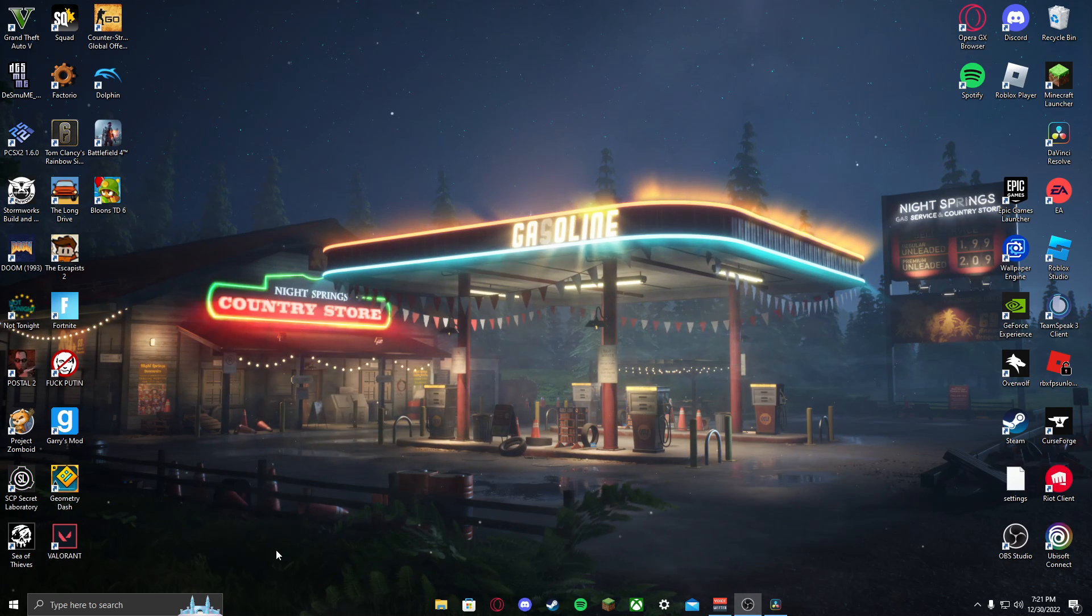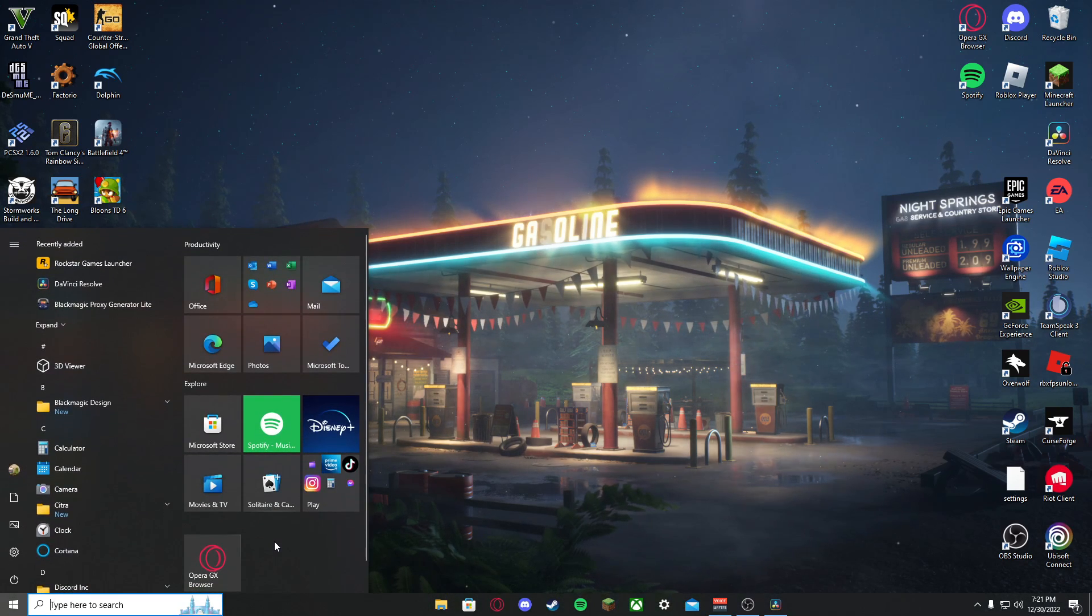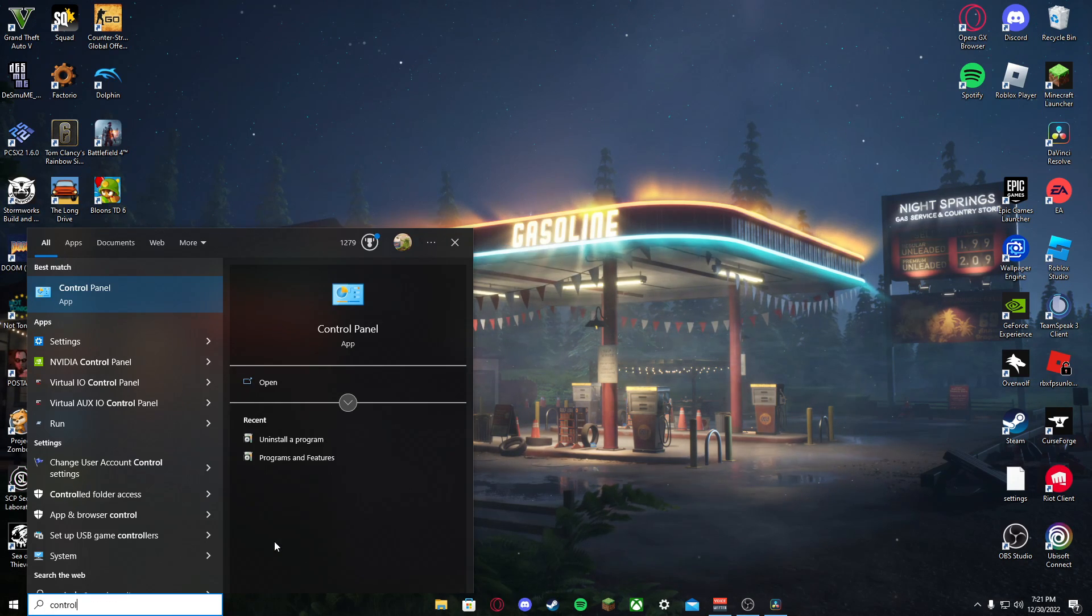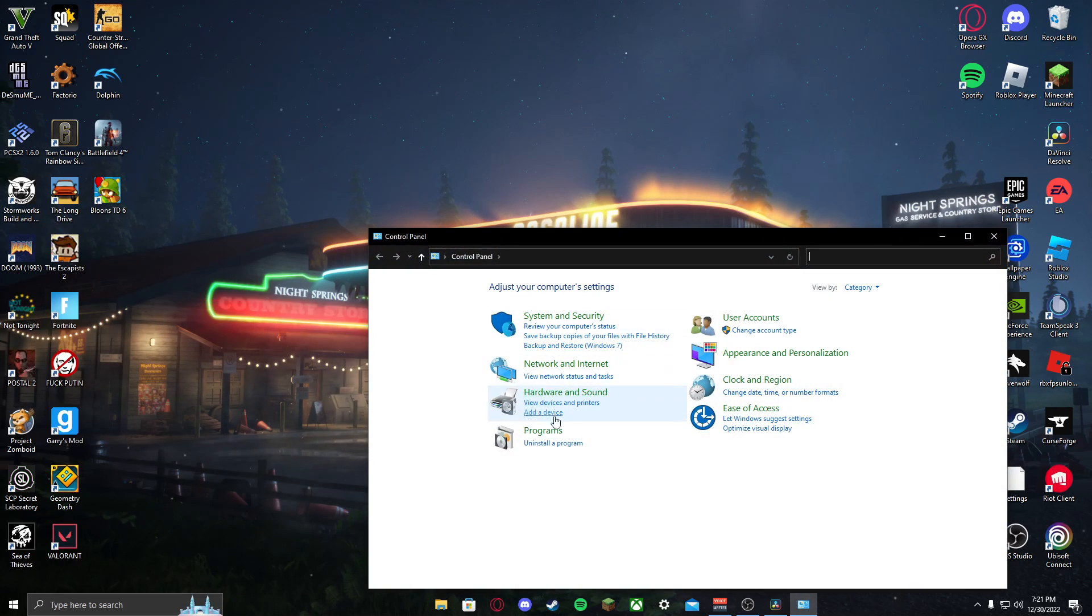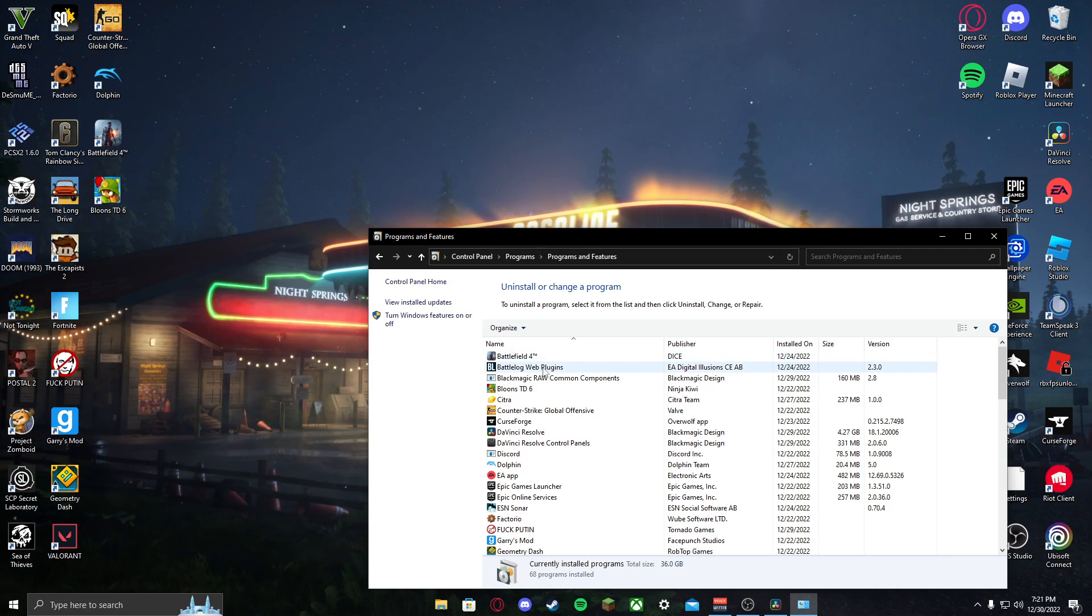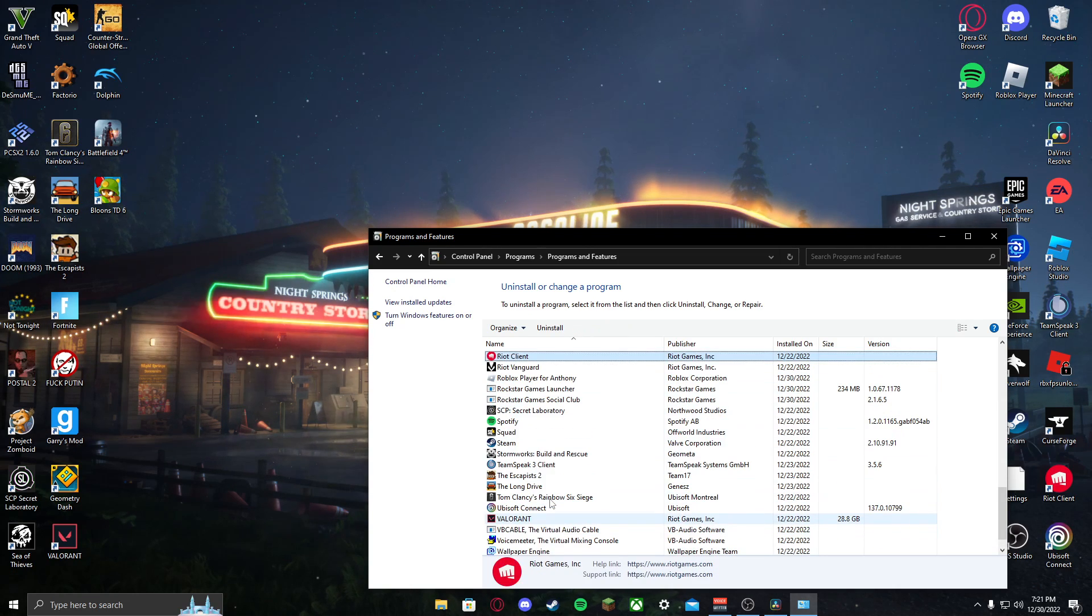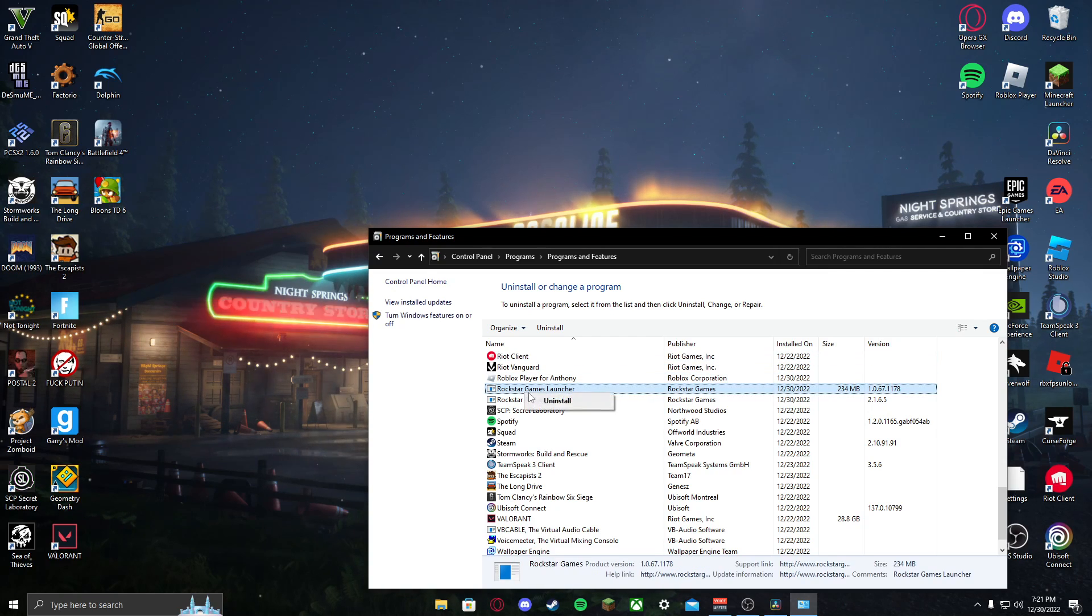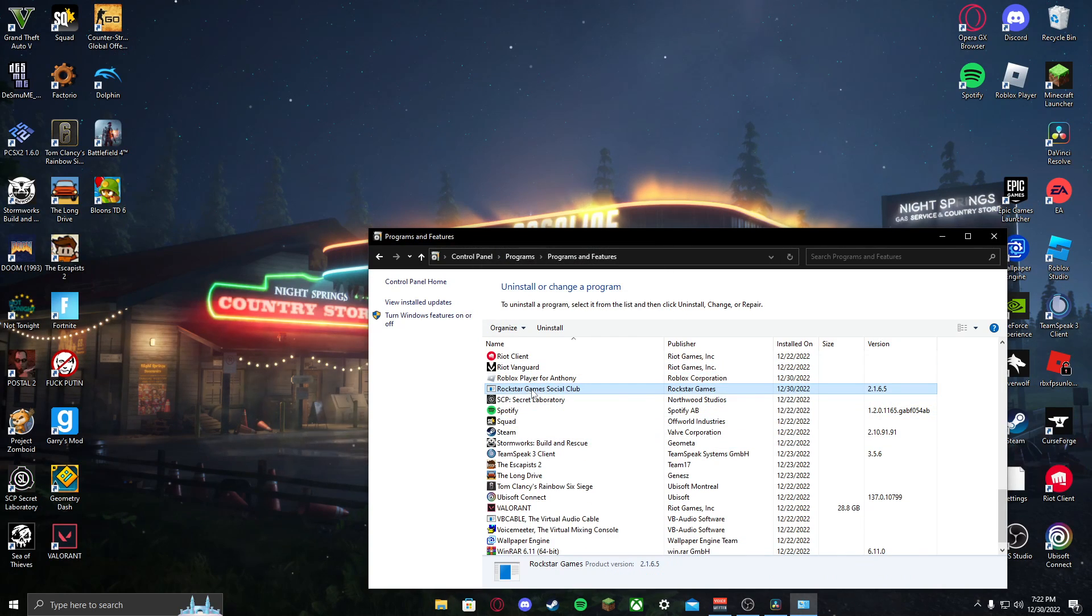Then you'll want to click Windows and then Control Panel and then Open. Then you want to go Uninstall Program under Programs. Then you want to click R and then you want to find Rockstar Games Launcher. It's gonna say an error occurred while trying to uninstall Rockstar, but you just want to do it for both Rockstar Games and Social Club.